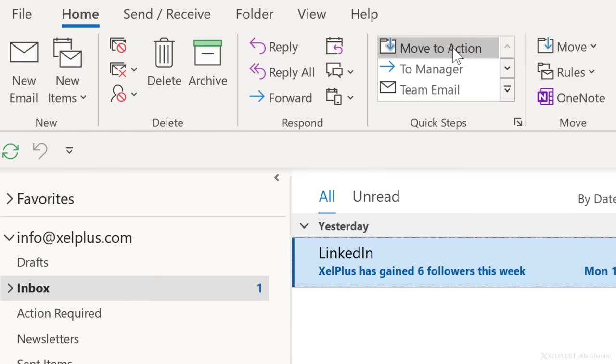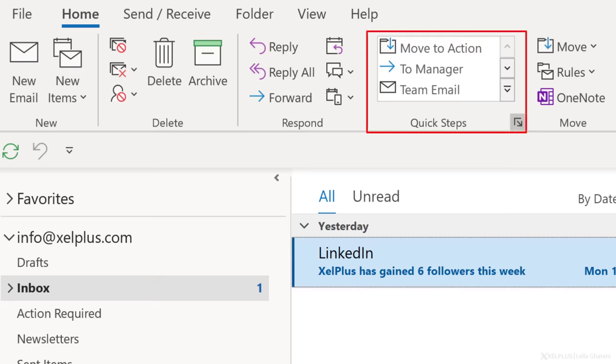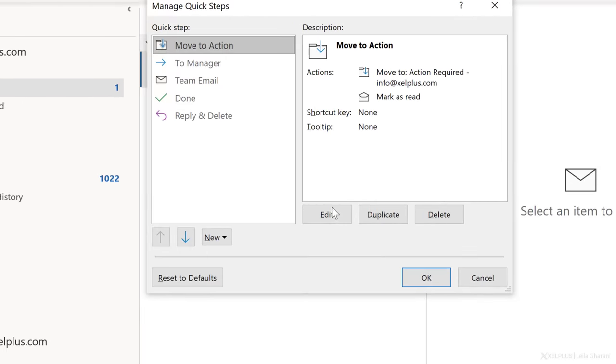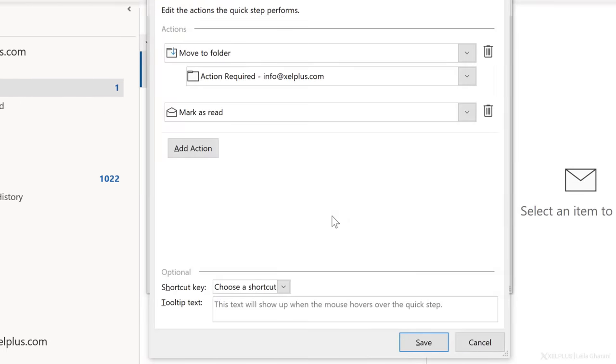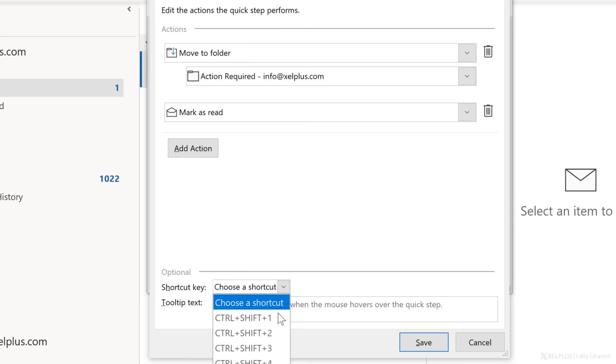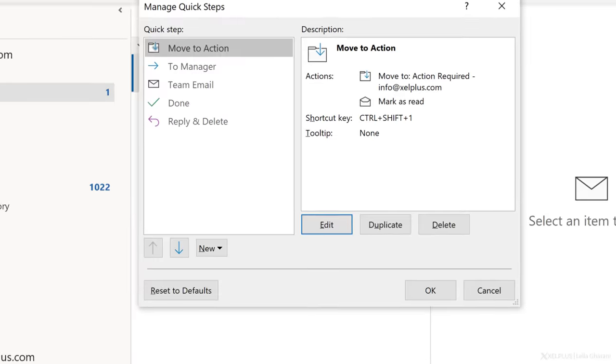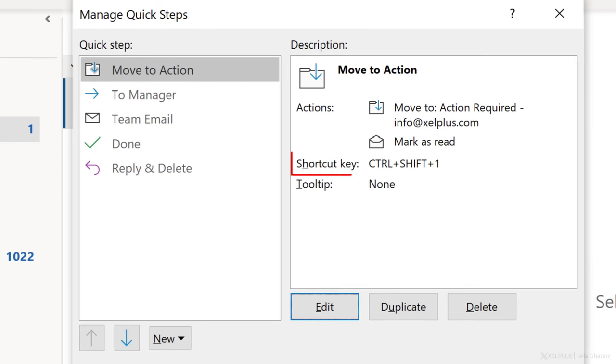You can also add a shortcut to your quick step. Go to quick step, manage quick step, then edit. Choose a shortcut key combination and save. Then use this shortcut to allocate your message. But that's not where it ends because otherwise you just created another folder you need to keep track of.